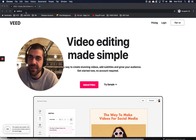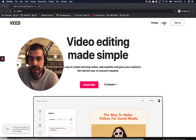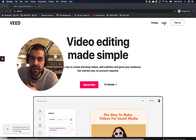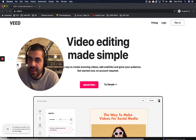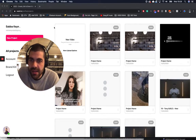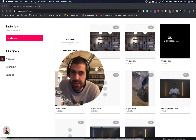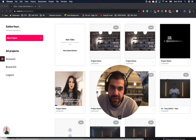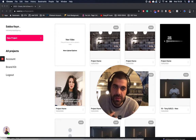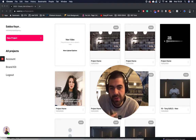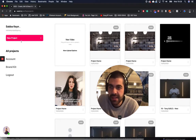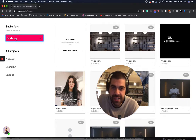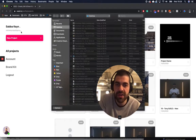Just go to Veed.io, click login, and then create an account — it's completely free. And then you'll come to your account page like this. Mine's full of my own videos, but yours will be empty. Just click new project and you can upload a video.